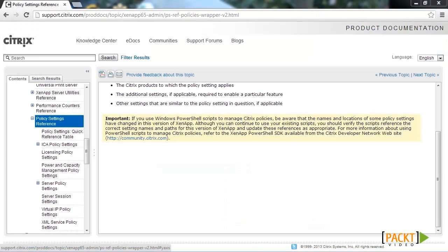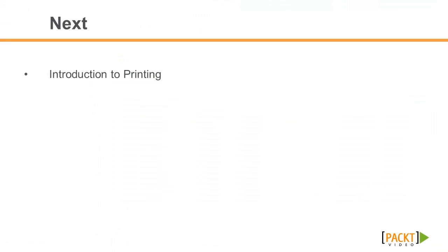A complete listing of all the policy settings can be found in the Citrix eDocs. In the next section, we take a look at Printing.